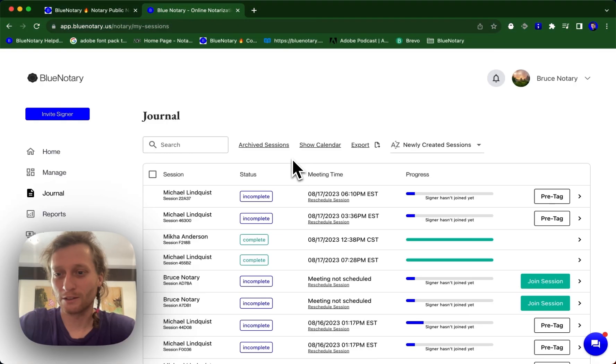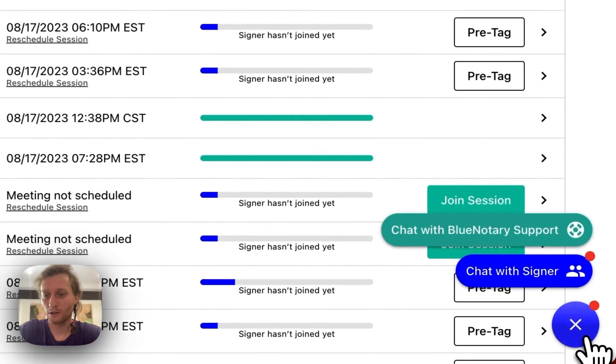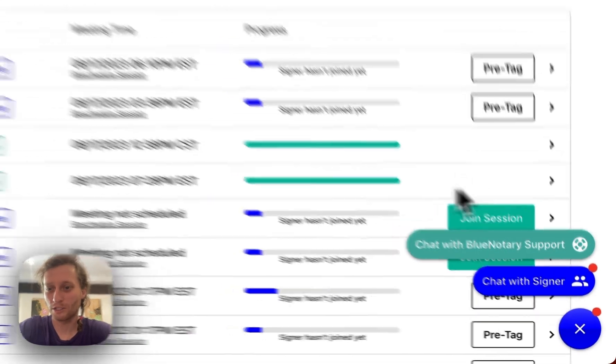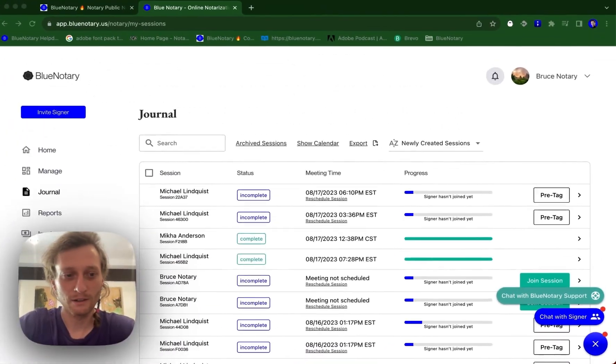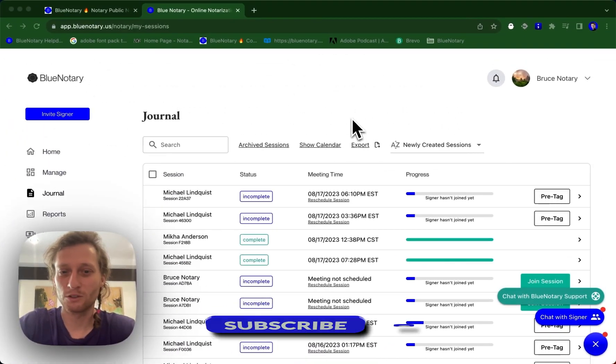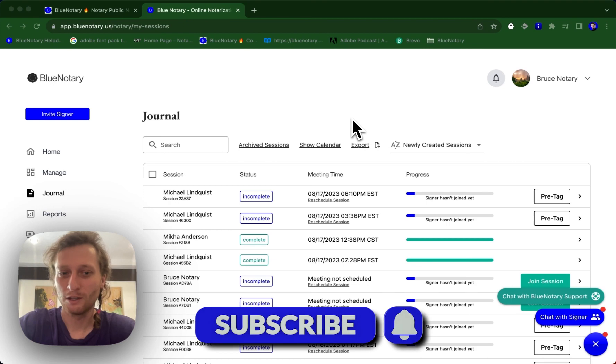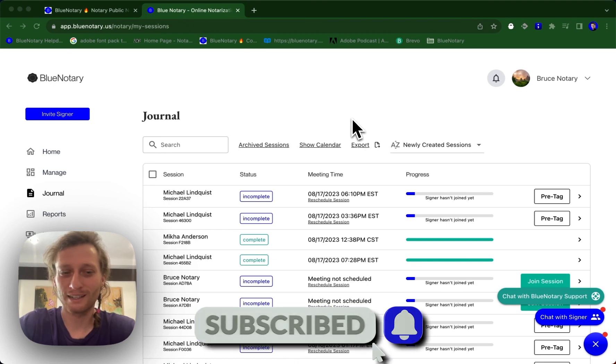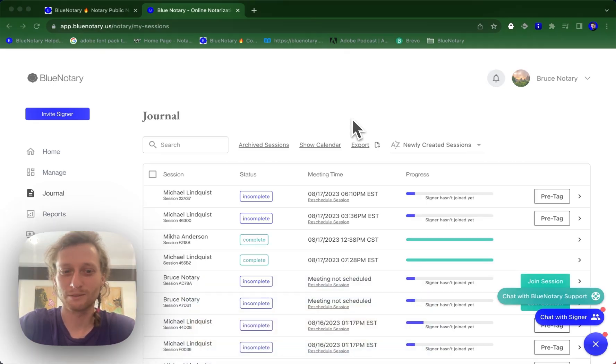If you have any other questions, please feel free to reach out to our customer support chat down here. And if you found this tutorial helpful, please feel free to follow along, like, and subscribe. We'll see you in the next one.